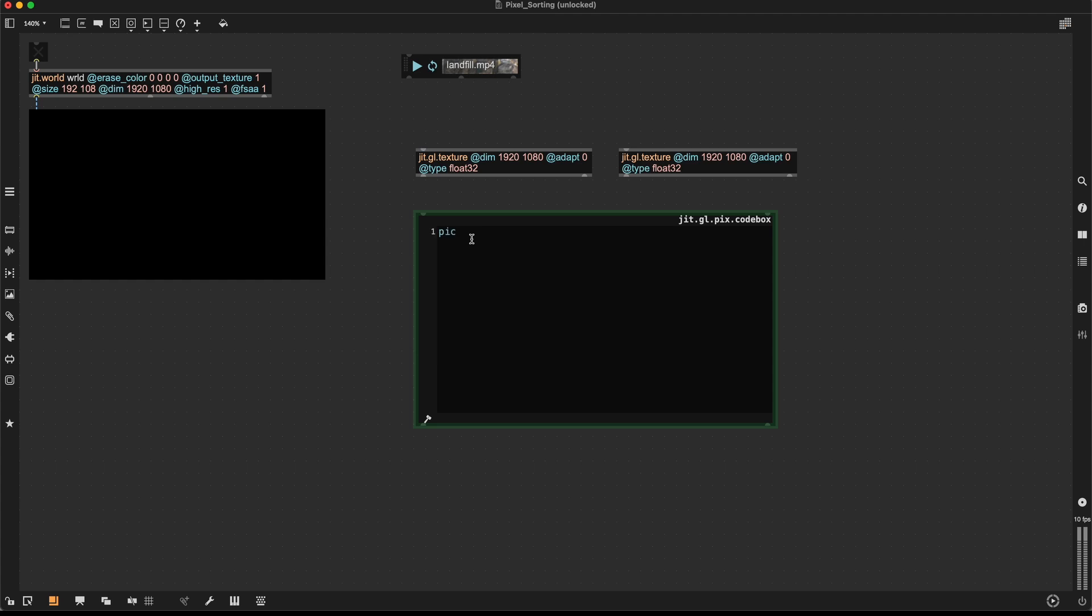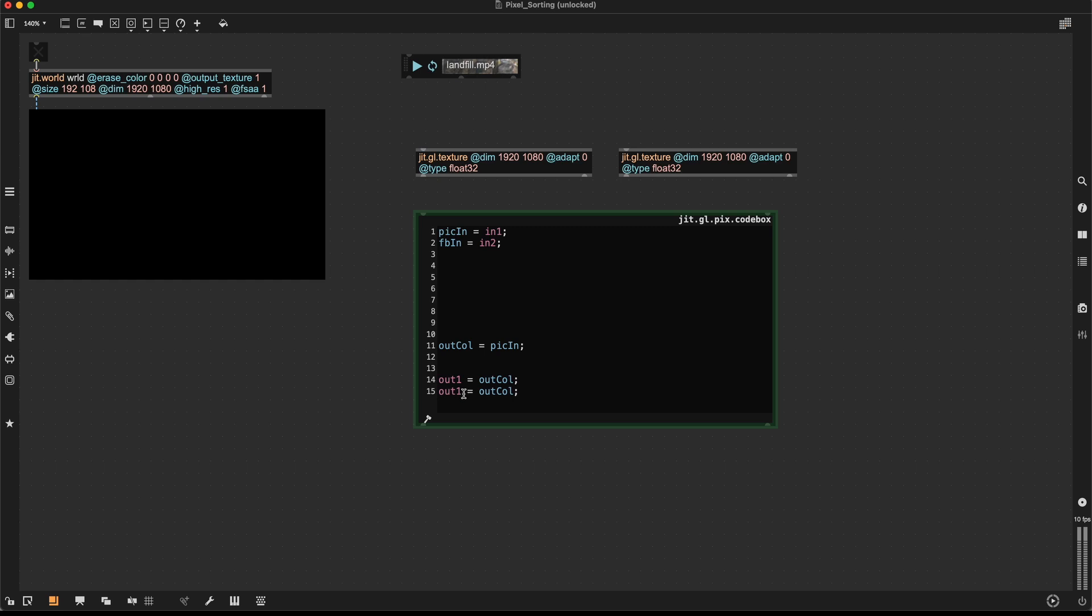So I'll have one input and call it pick in for picture in. It's going to be input one. Then I'll have FB in for feedback in, which is going to be input two. Then I'll create an out color. Let's call it out call. This is going to be a picture in for now. And then I'll create two outlets. Outlet one and two and both of them are sending out this out color.